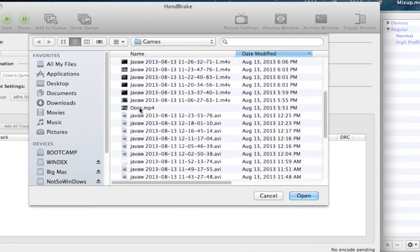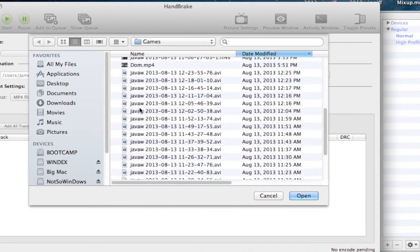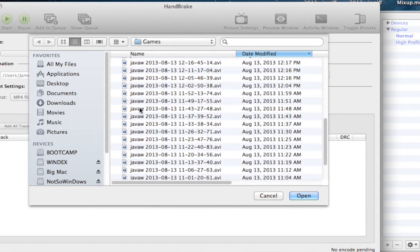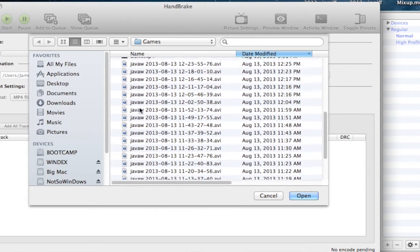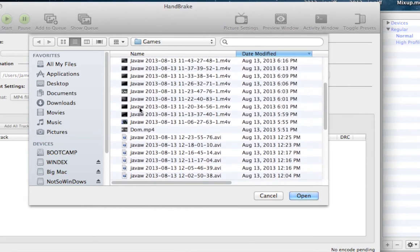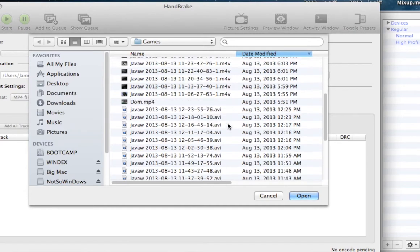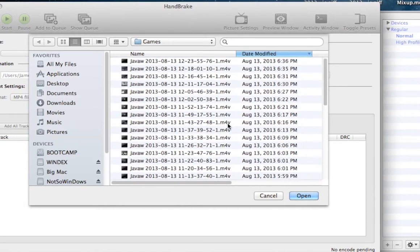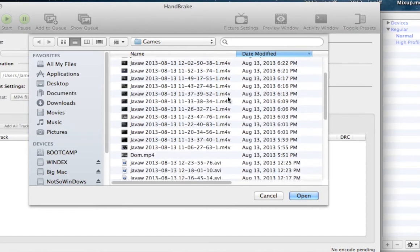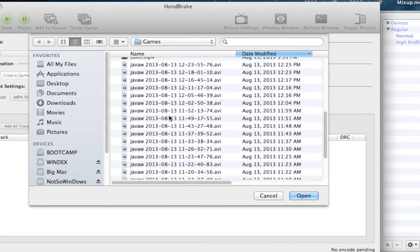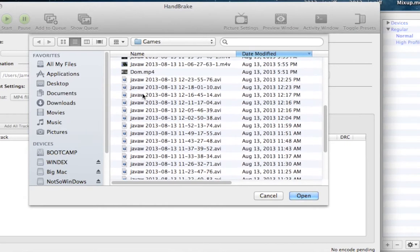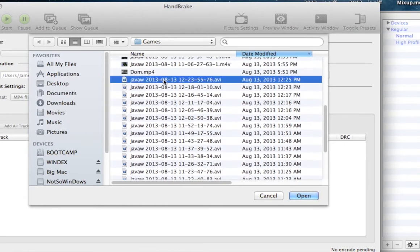So, here I have a whole list of basically AVI files here that I can't use on Mac. So, I have to convert them to M4V or MP4. M4V is basically the same thing as MP4. But, let's just take this one here, for example.